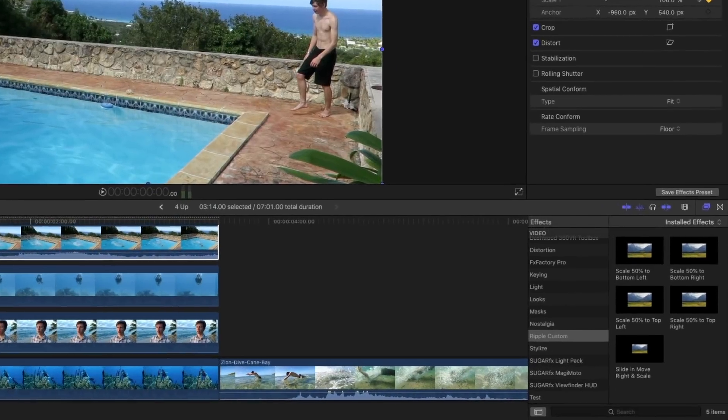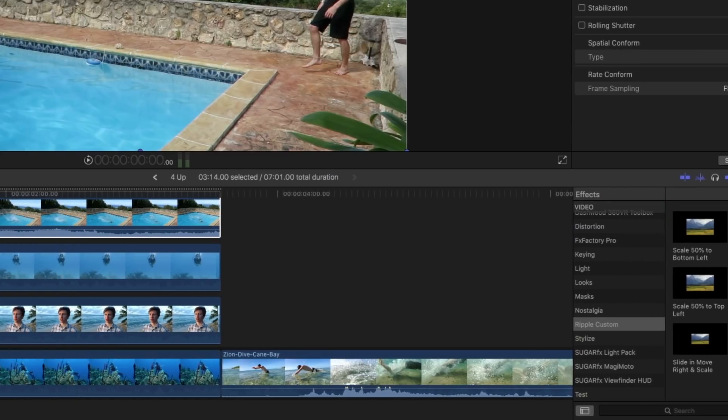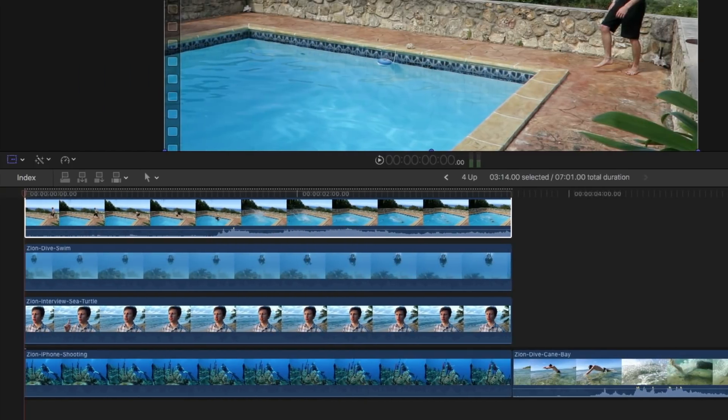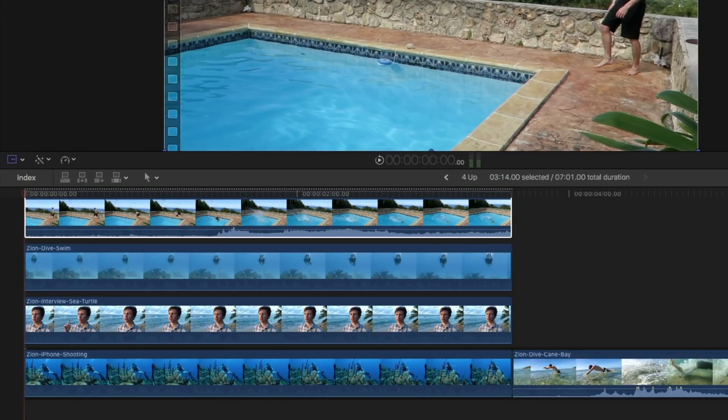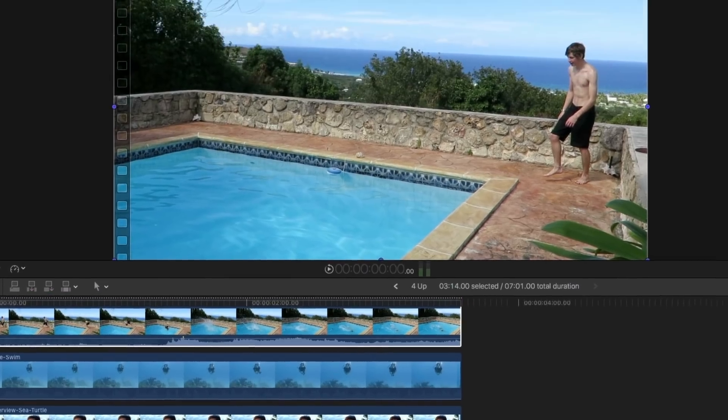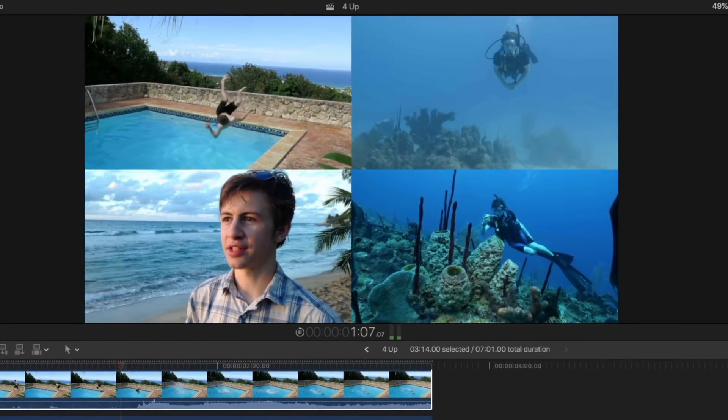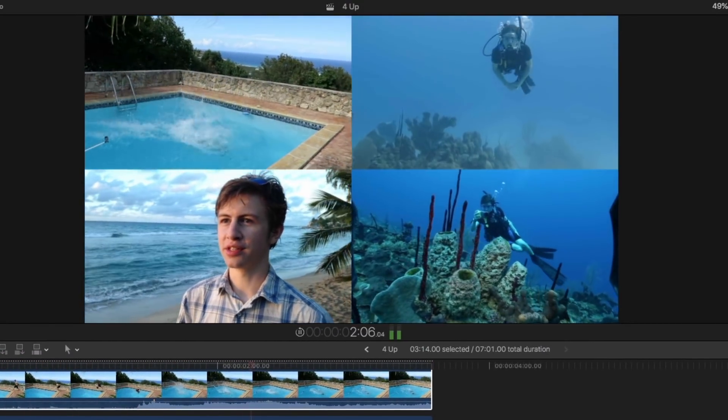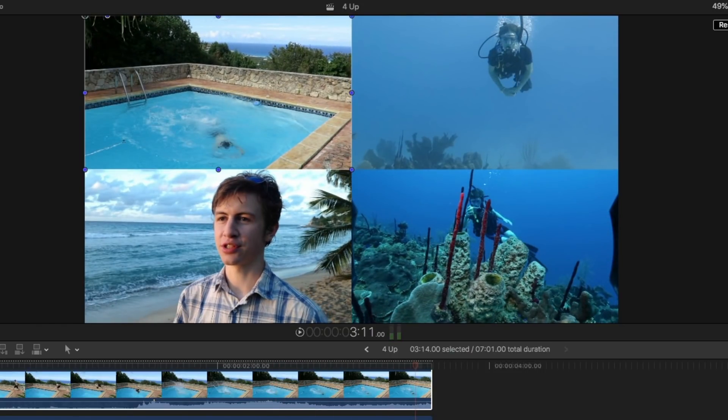Okay, so I've gone ahead and created effects presets for each of the other corners. And I've applied them to each of these clips. If we go ahead and play, we see we get a nice, even, perfect four-up display.